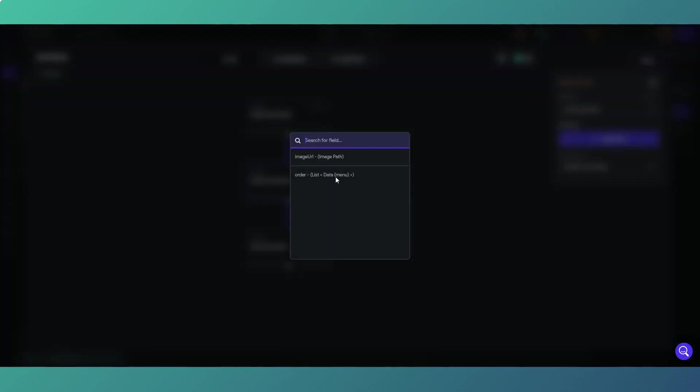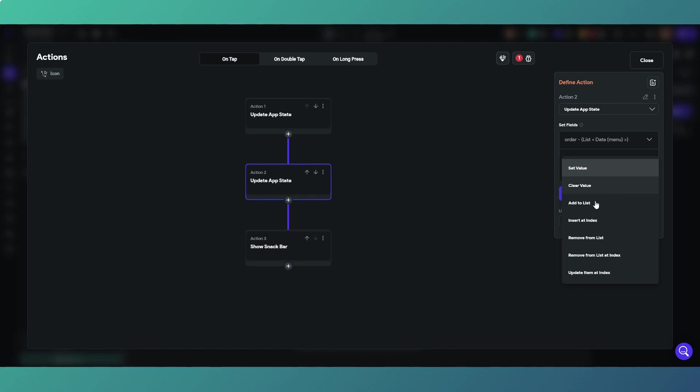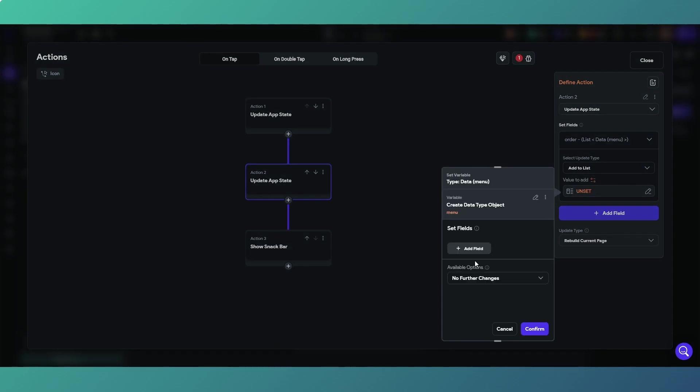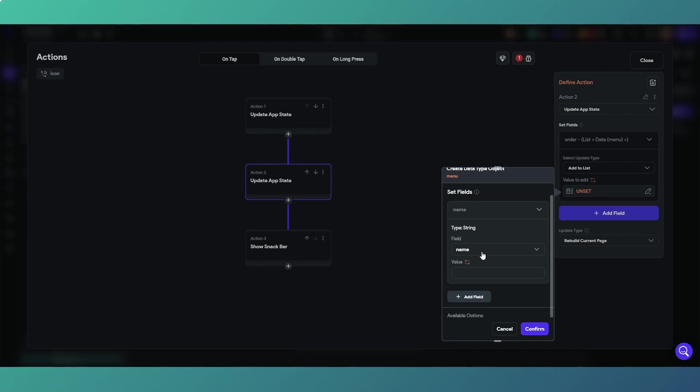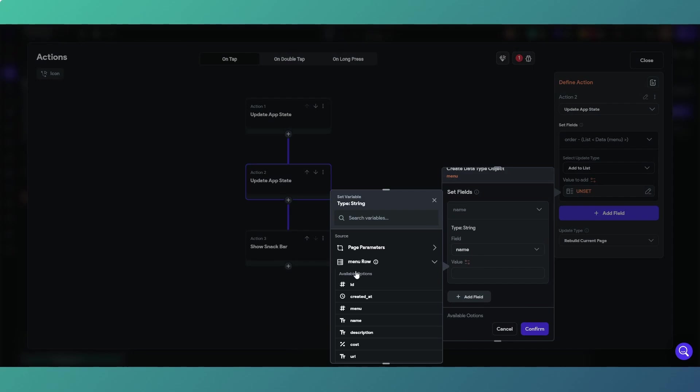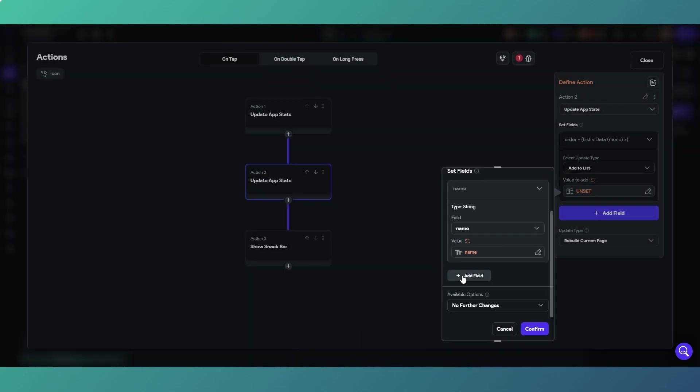Add an action, state management, updating app state. The field we're doing is the list obviously, and we are adding to the list. The values we're adding is our data type object which is Menu, and the fields we're setting we're adding is the name, and then that is the row from the list which is the name from our list object.